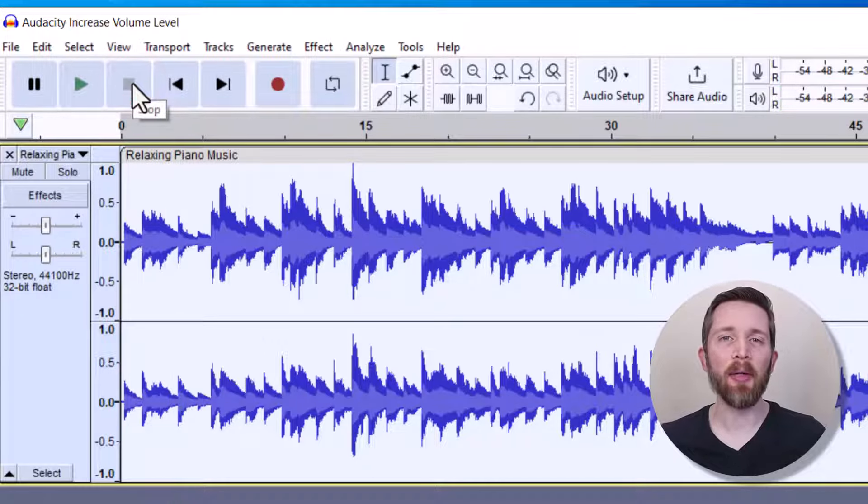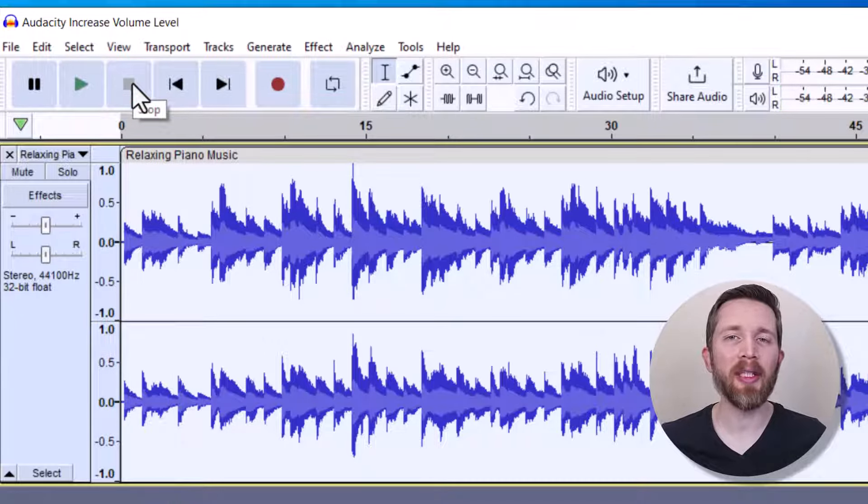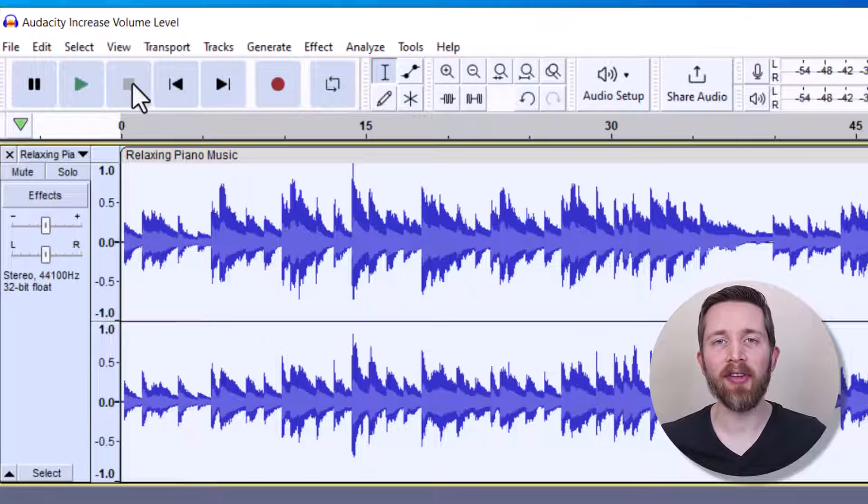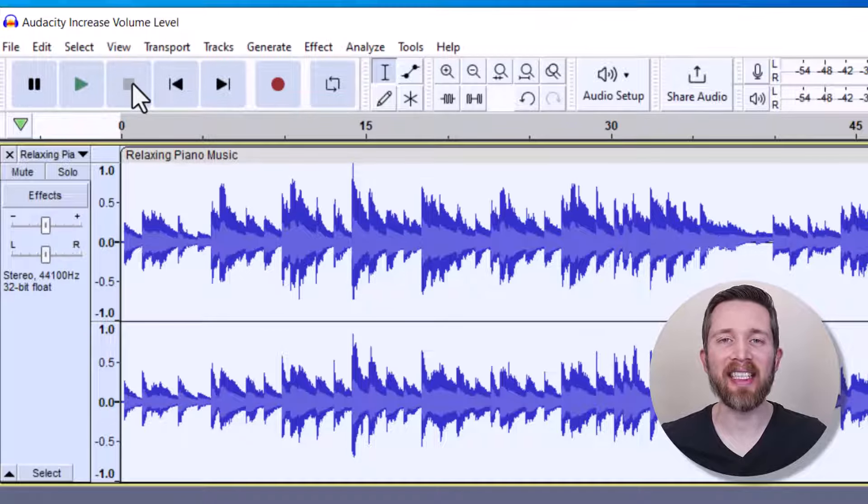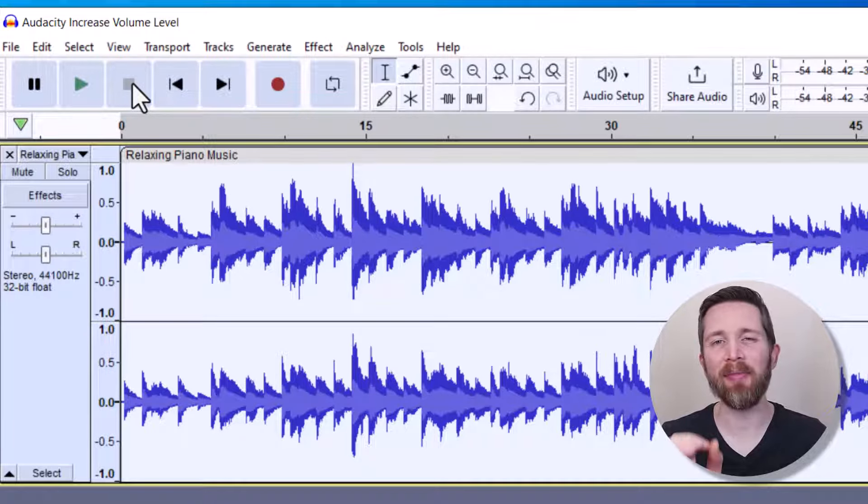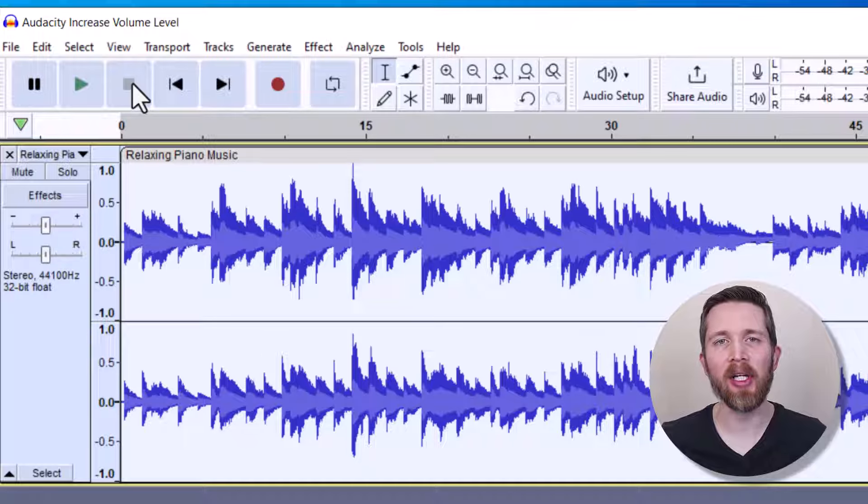So you can see it was able to increase the volume by using the Amplify function within Audacity. And there's no distortion with this file either because it gave me the perfect number so that it wouldn't be distorted.